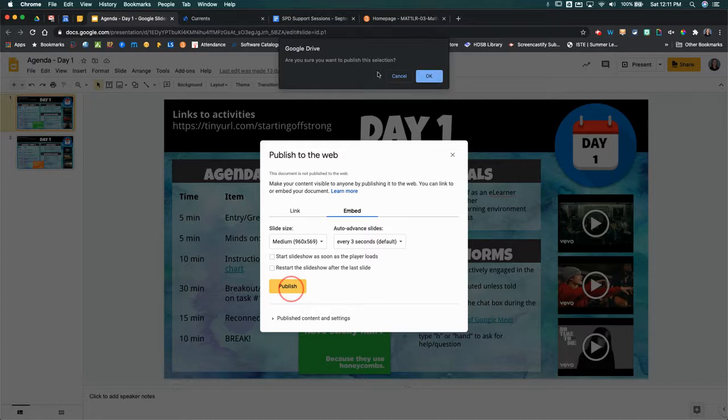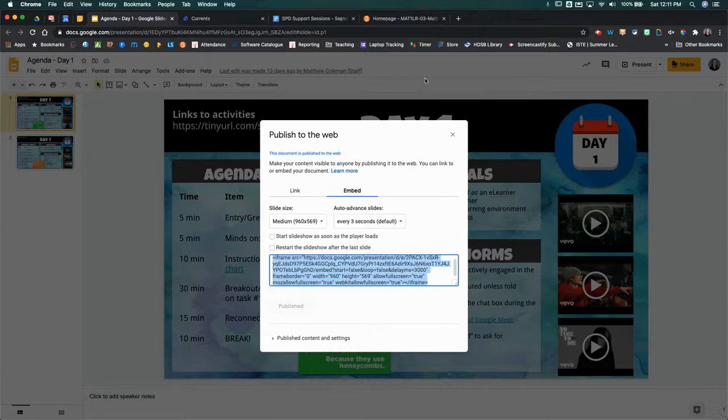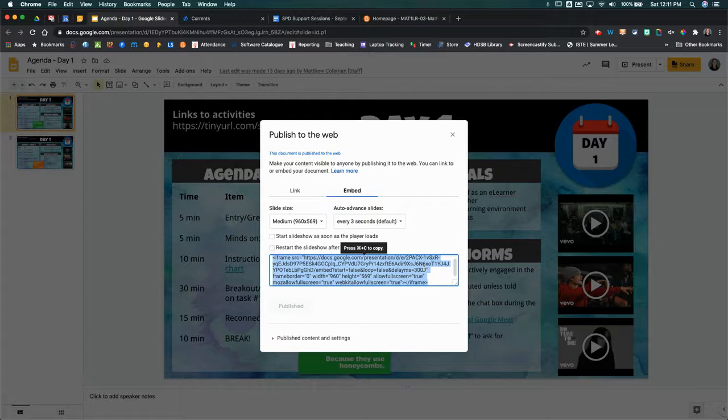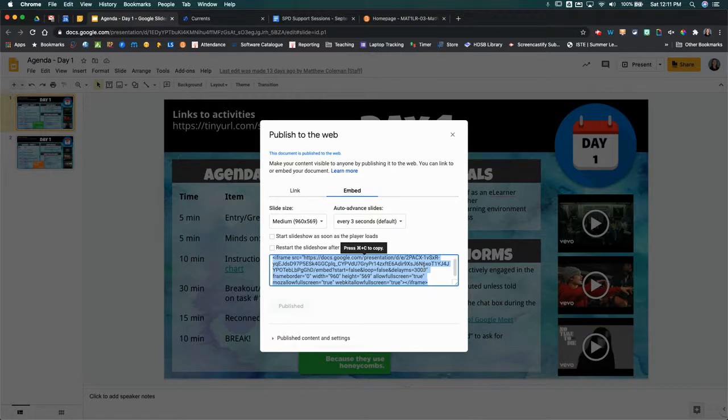It's going to ask you if you are sure you want to publish this. You're going to click OK. Then it's going to give you an embed code. This looks a bit scary, but really all you got to do is hit command C or control C, depending on if you're on a Mac or a PC, to copy that code.